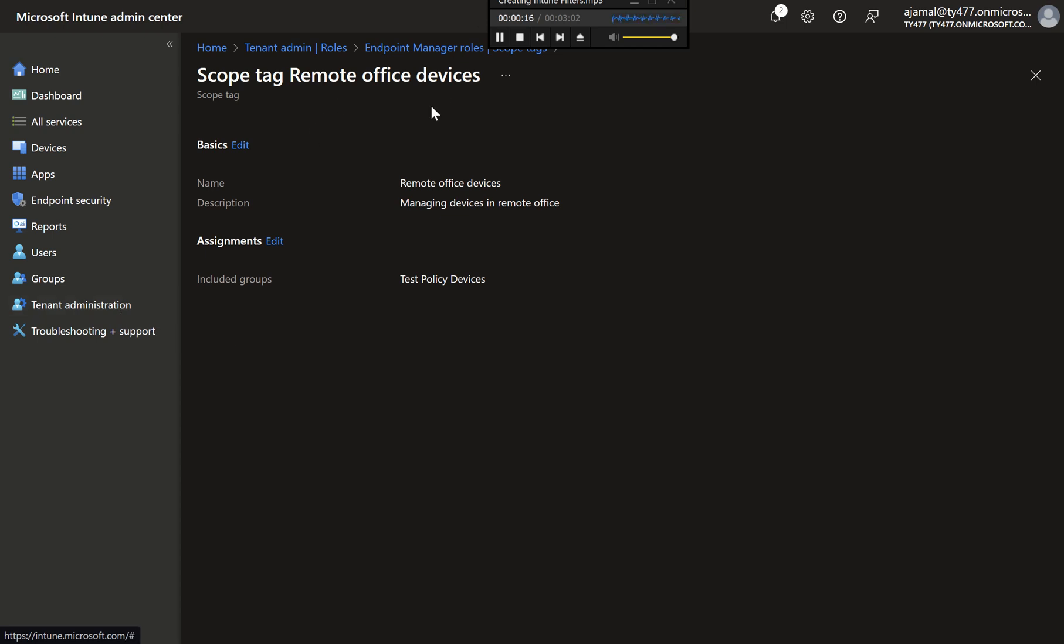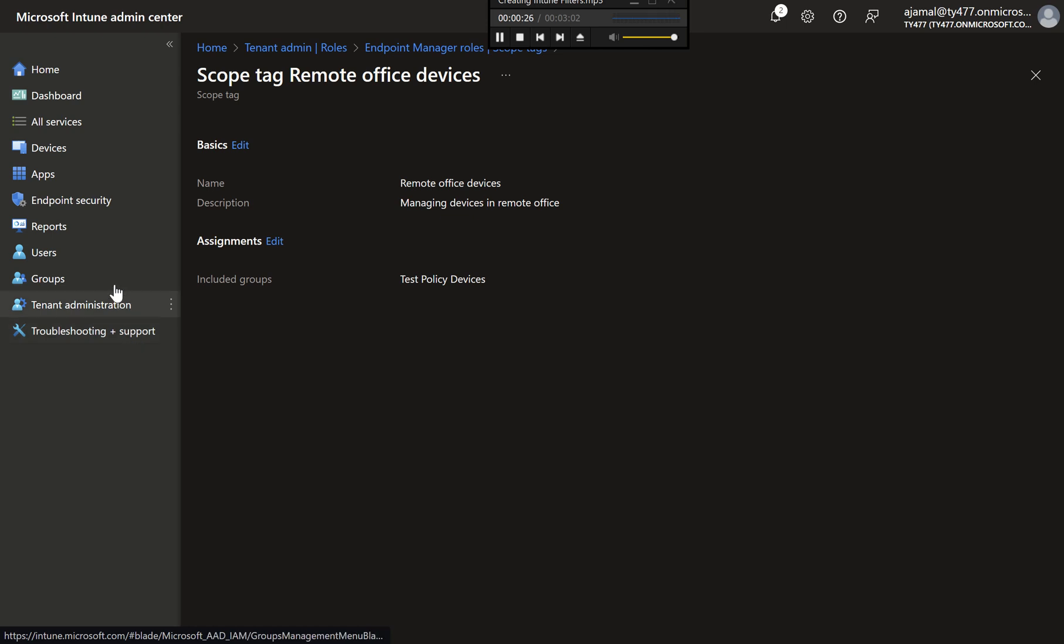apps, and devices within your organization. This is particularly useful in large environments with multiple administrative teams. Let's dive right into the steps.